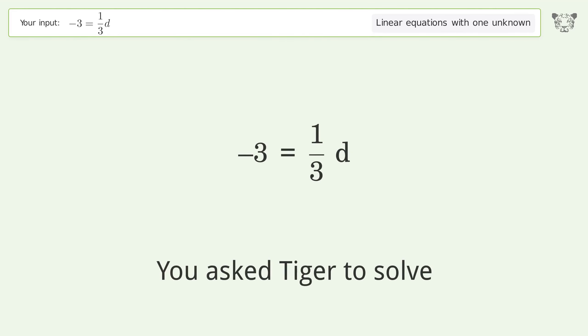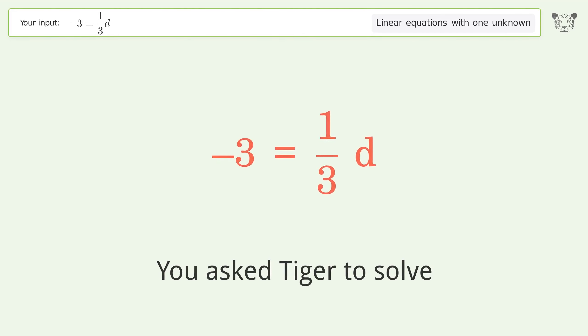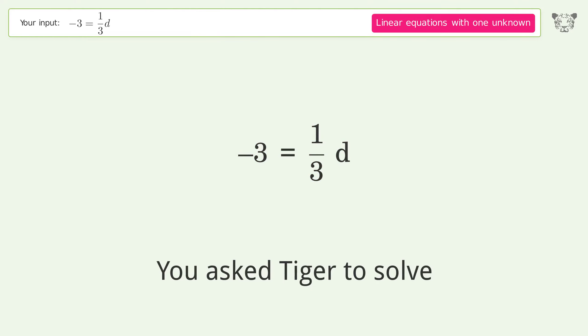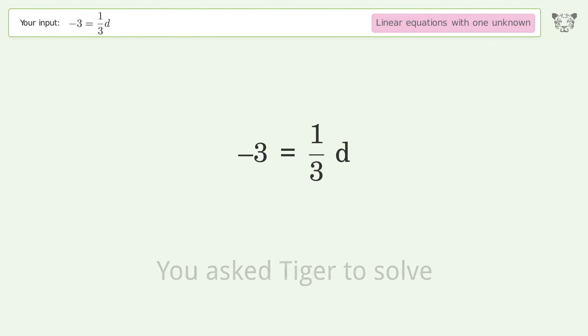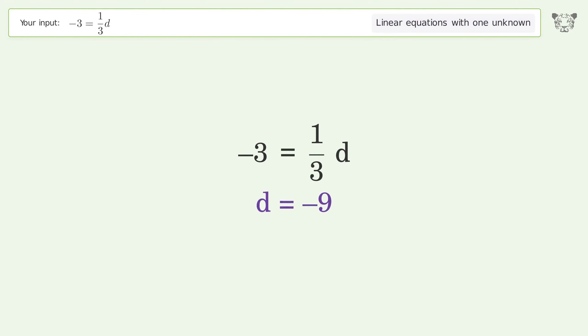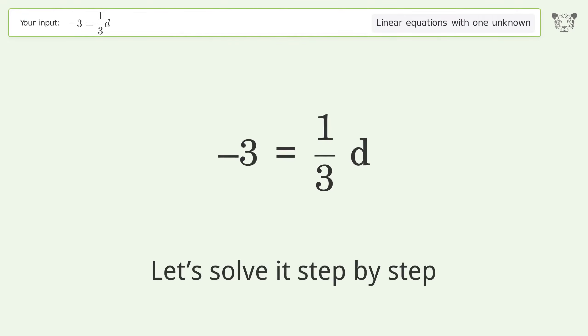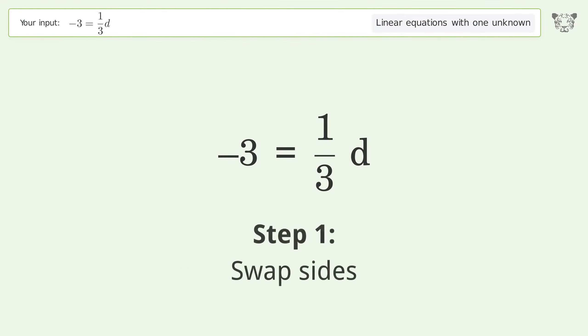You asked Tiger to solve this — it deals with linear equations with one unknown. The final result is d equals negative 9. Let's solve it step by step. Swap sides.